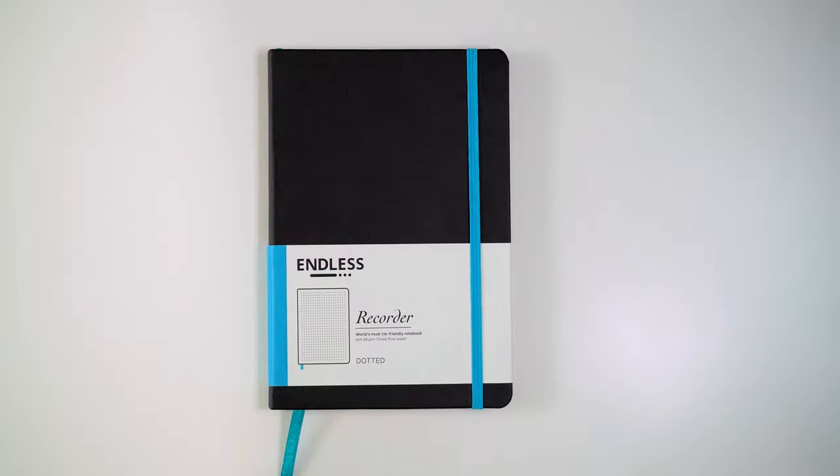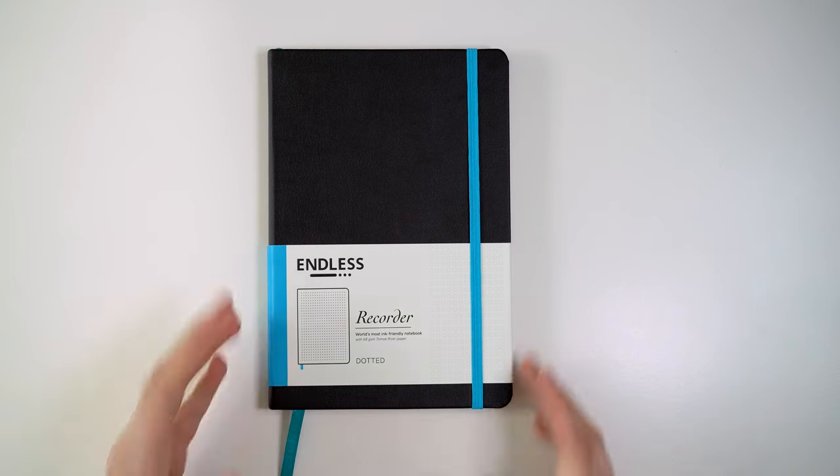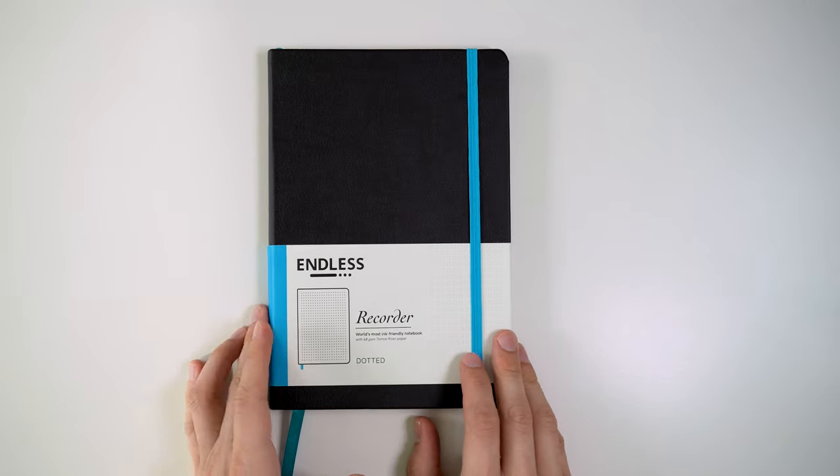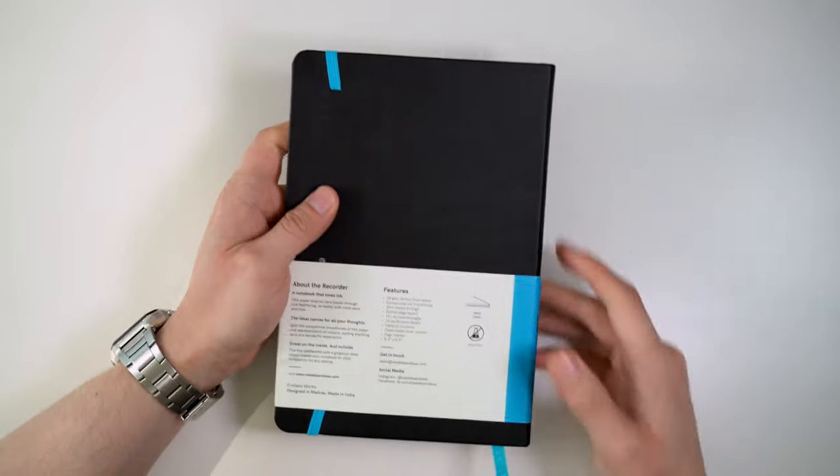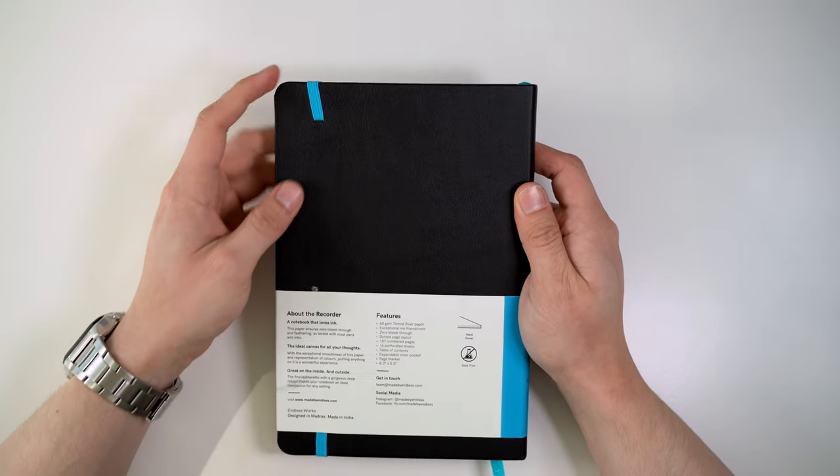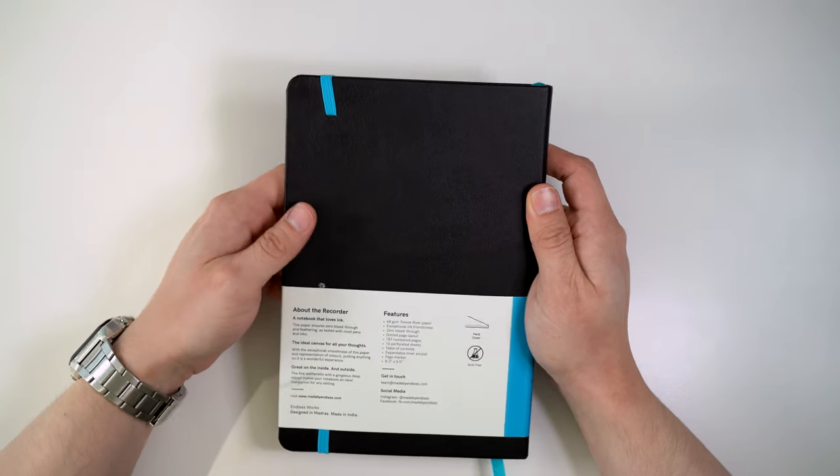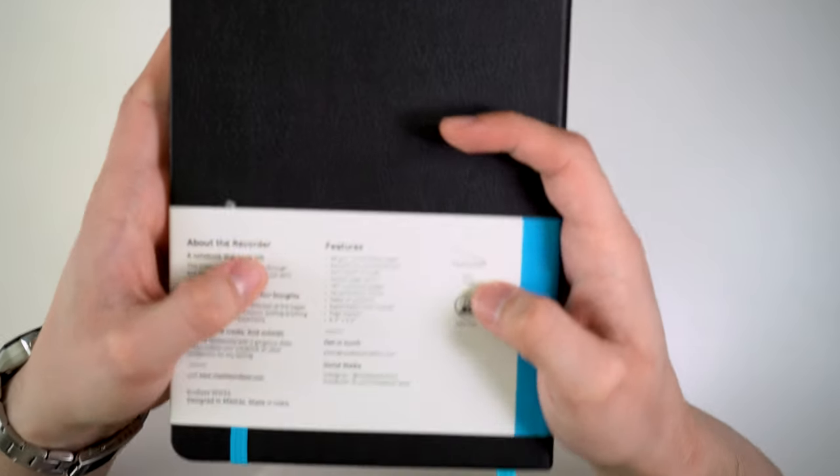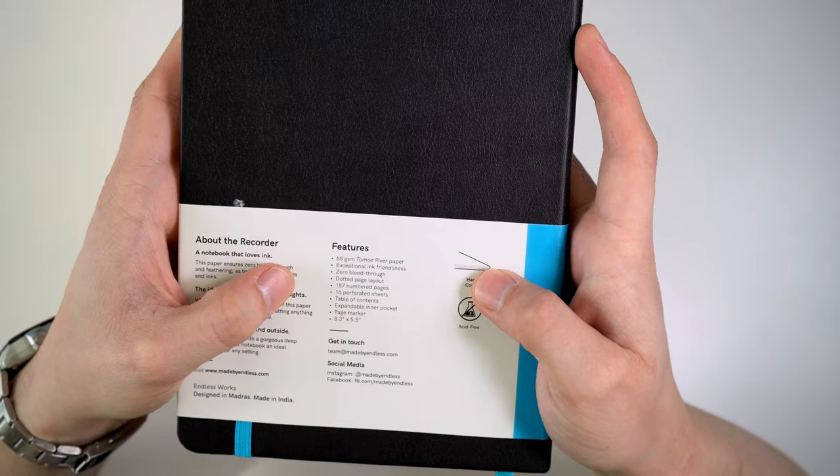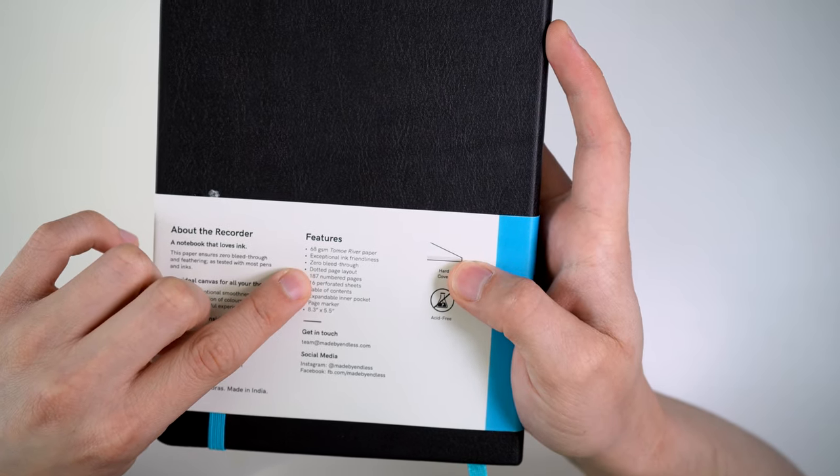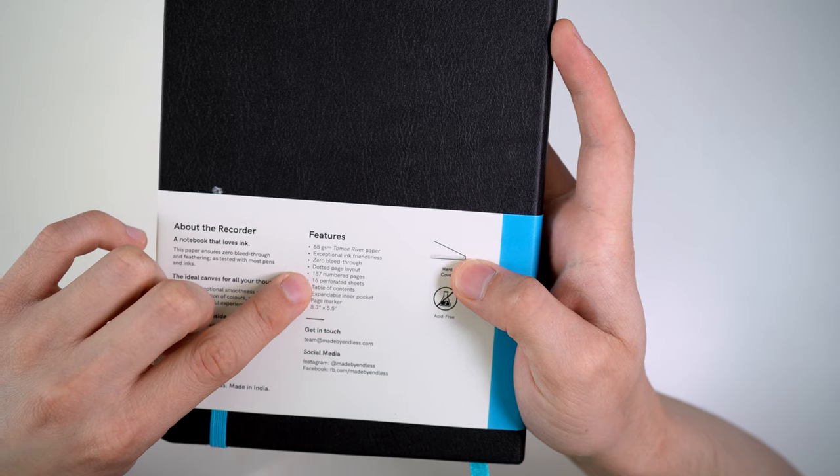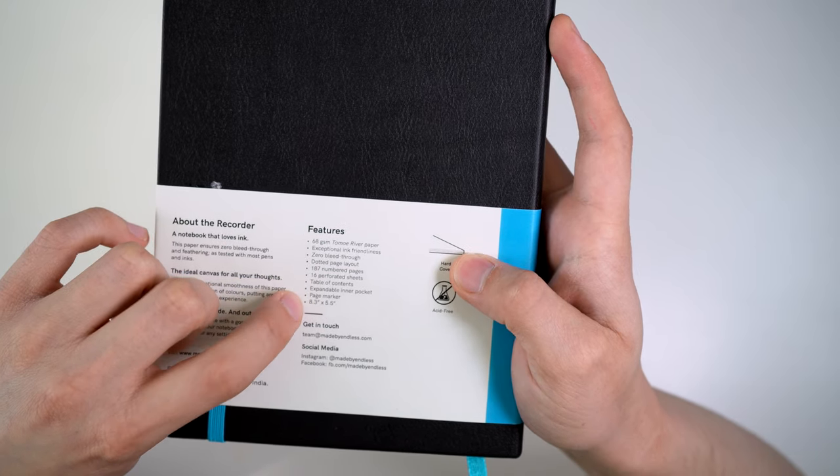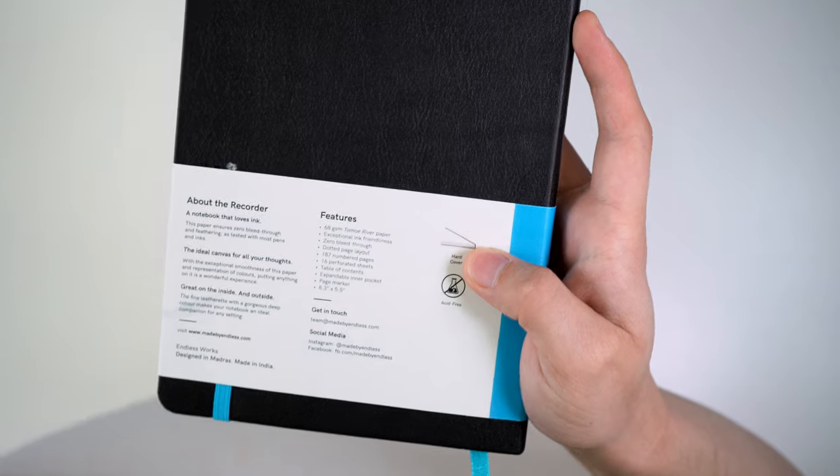Alright, let's get on with the review. This is the Endless Recorder A5 hardcover notebook. This notebook features Tomoe River's 68 GSM paper, and the 68 GSM version is the slightly thicker version. The most famous version is 52 GSM, so this is a little bit thicker. Looking at the specs here, we can see that there's a dotted page layout, 187 numbered pages, 16 perforated sheets, a table of contents, expandable inner pocket, page marker, and then it's that A5 size.